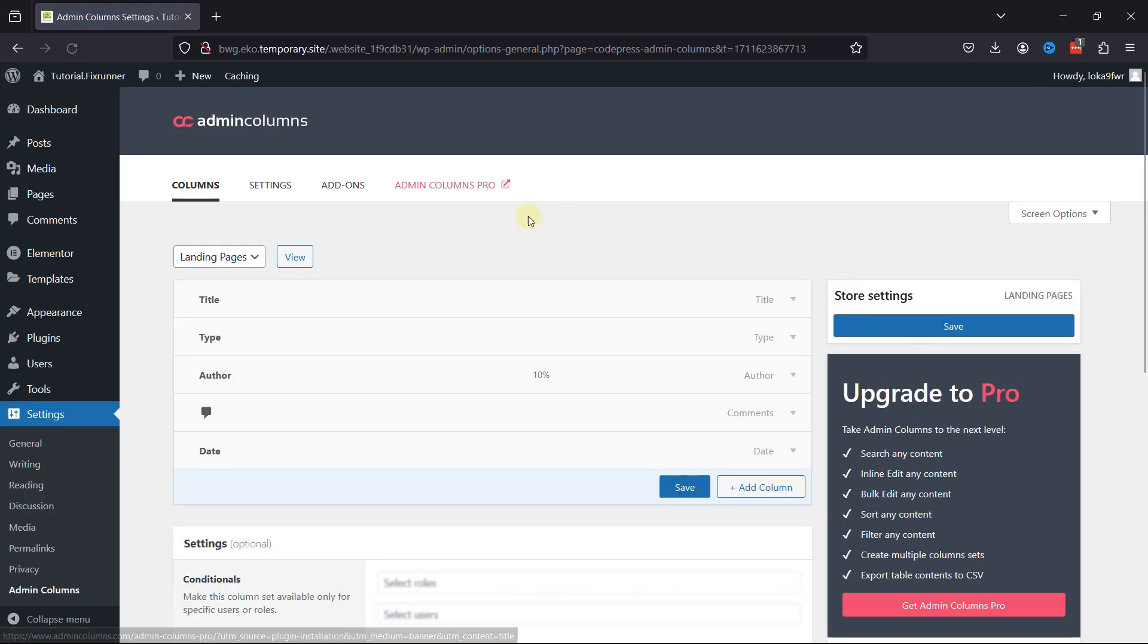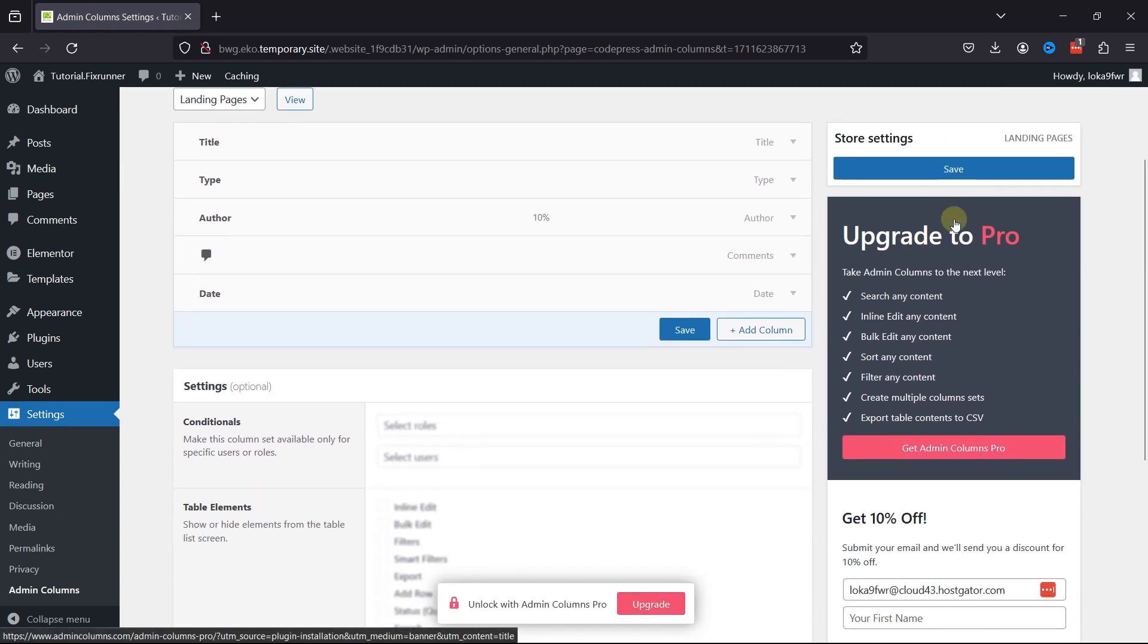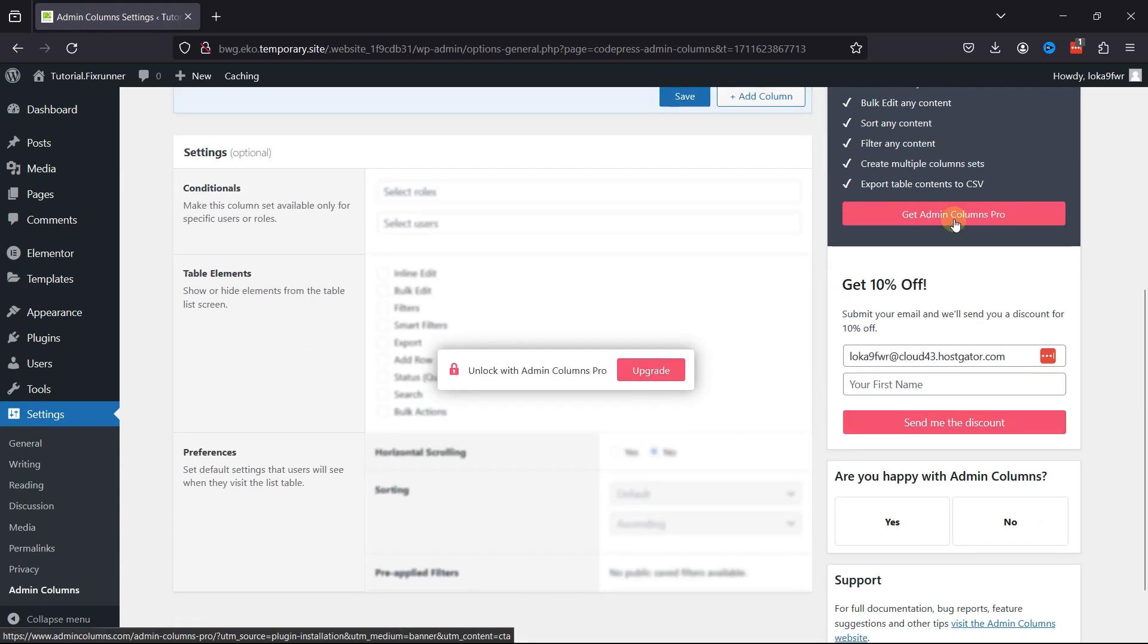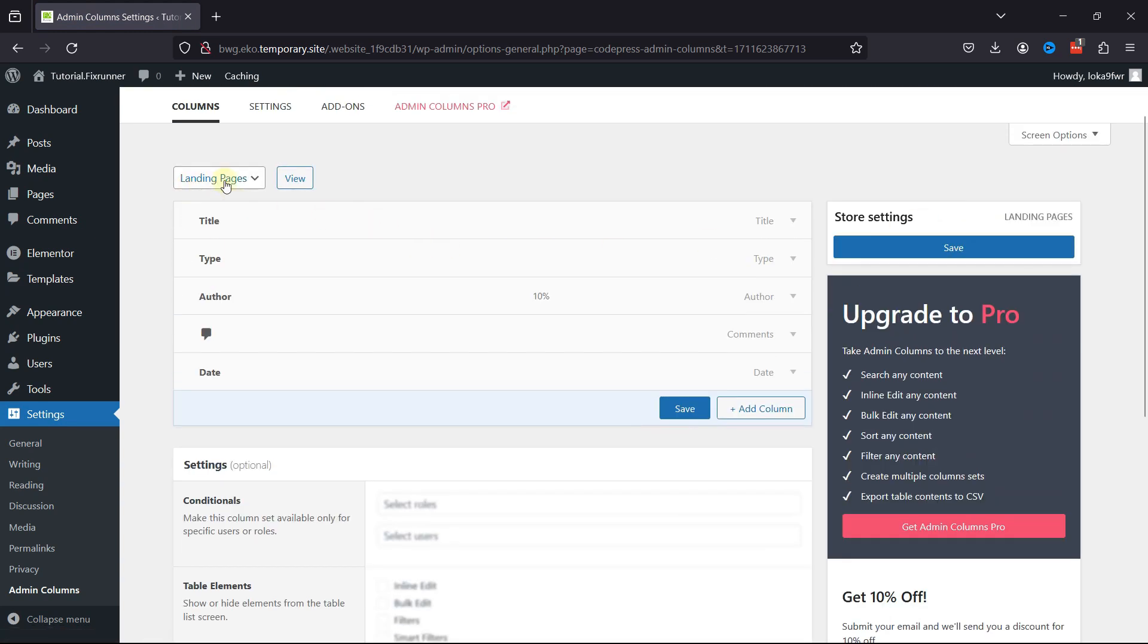You can customize the Admin Columns over here. In order to customize user admin columns, select Users from the list over here.